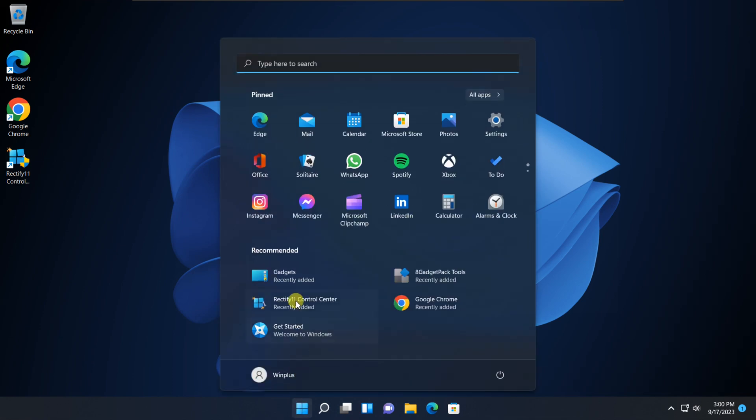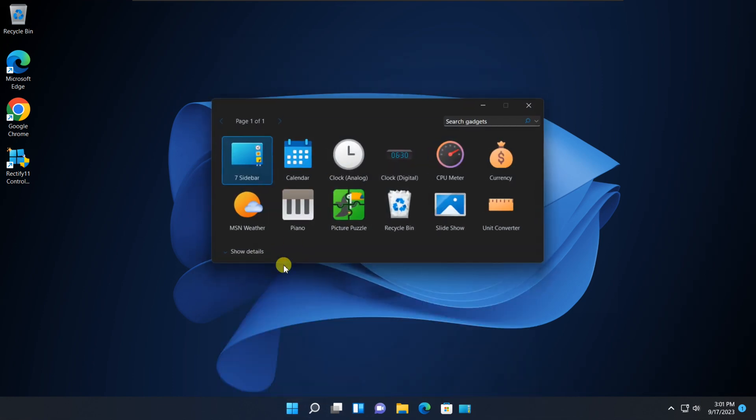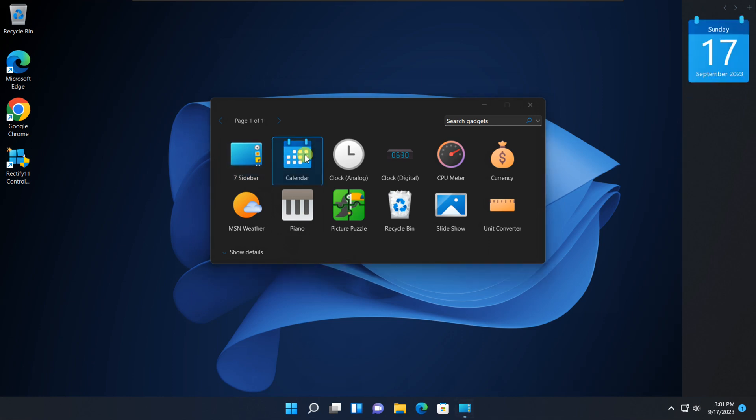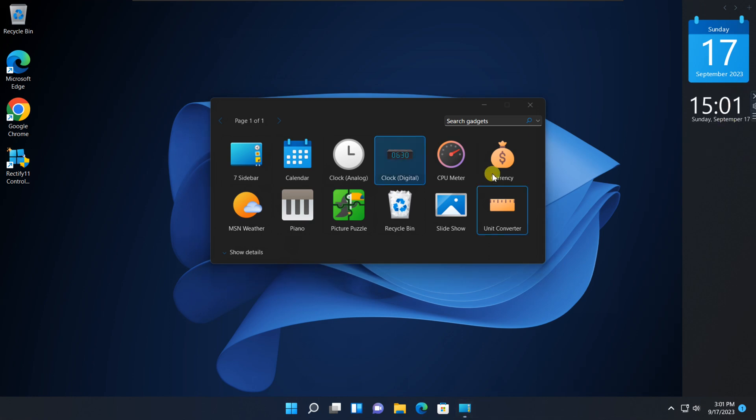Choose from a variety of styles to match your mood and personality. And if you're looking for more widgets, you can access the widget gallery within Rectify 11. It's a treasure trove of widgets that you can add to your desktop with just a few clicks.